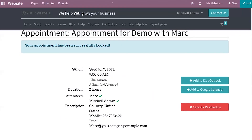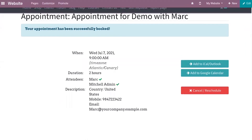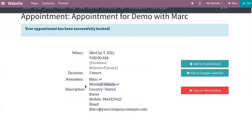The visitor, after verifying their personal details and appointment time, can click the Confirm Appointment button to confirm. On confirming the appointment, the visitor can add the event to their calendar — you can see options to add it to Outlook or Google Calendar. The appointment has been successfully booked, and you can view the time, date, duration, and attendees of this appointment, including the customer's name and the employee's name.